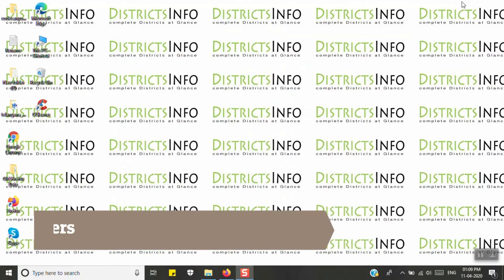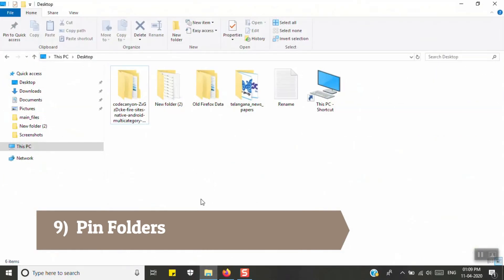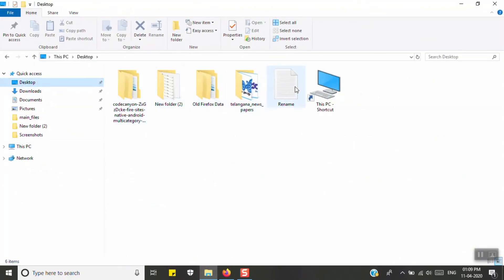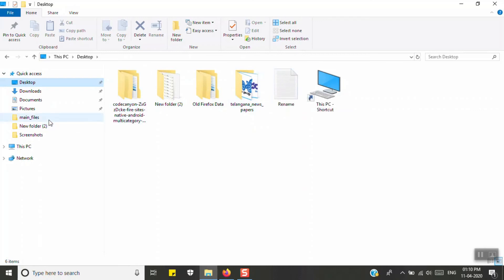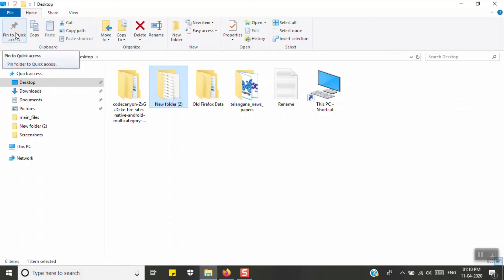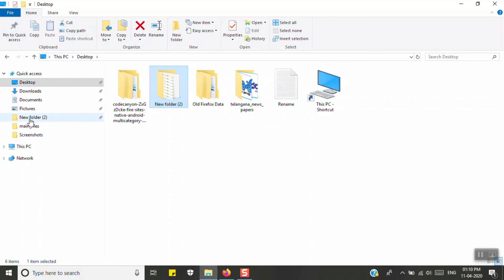The next tip is Pin Folders to Quick Access. Open File Explorer, navigate to the folder you want to pin, click on the Home tab, and click 'Pin to Quick Access.' This lets you access frequently used folders directly and easily from the left panel of File Explorer.